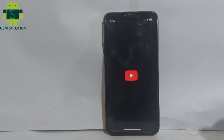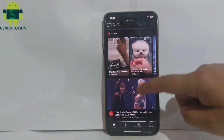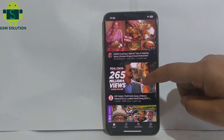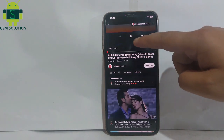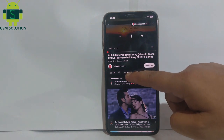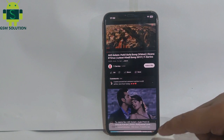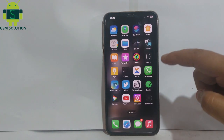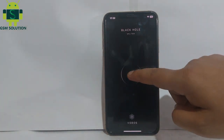Open YouTube, click the share tab, and copy the link. Then open the Blackhole app and click paste to download the video — it will process automatically.